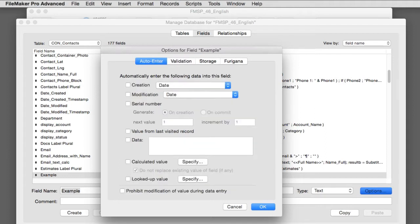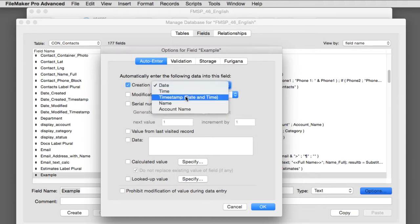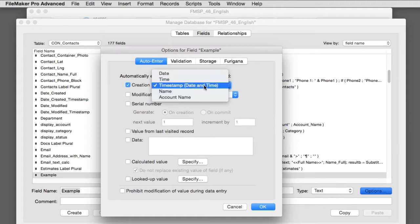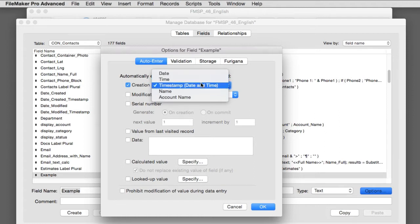Now auto-enter options might be automatically entered at the time the record is created, or they might pertain to automatically entering data later on during the course of using the database. So for example, I can have a date field automatically enter the date, or time, or timestamp at the time the record is created. Now putting the date in a text field may not be the smartest thing to do. I generally recommend creating a date field and loading the date into a date field. That makes it very searchable and very useful. The same for auto-entering the time, or even the timestamp.